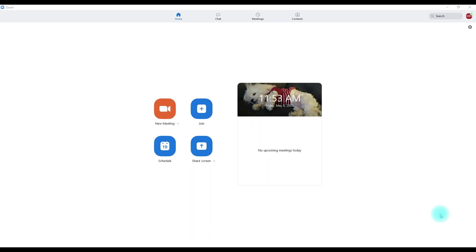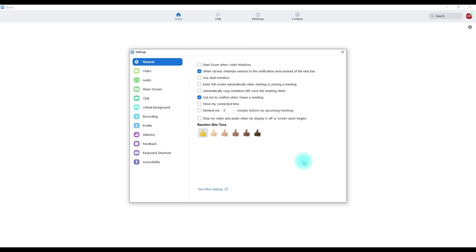First, there are some things we need to look at in the settings to kind of set us up for success. Here we are on the home page of the Zoom app that you've downloaded onto your computer — not the online portal. Go up to the settings tab and you'll get lots of options for how you want to inhabit your Zoom space. The ones we're really going to focus on are going to be the video and audio.